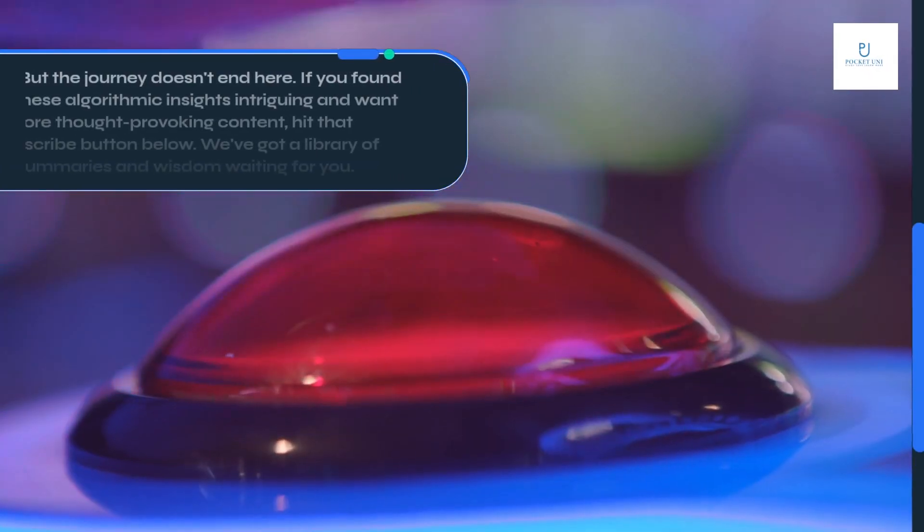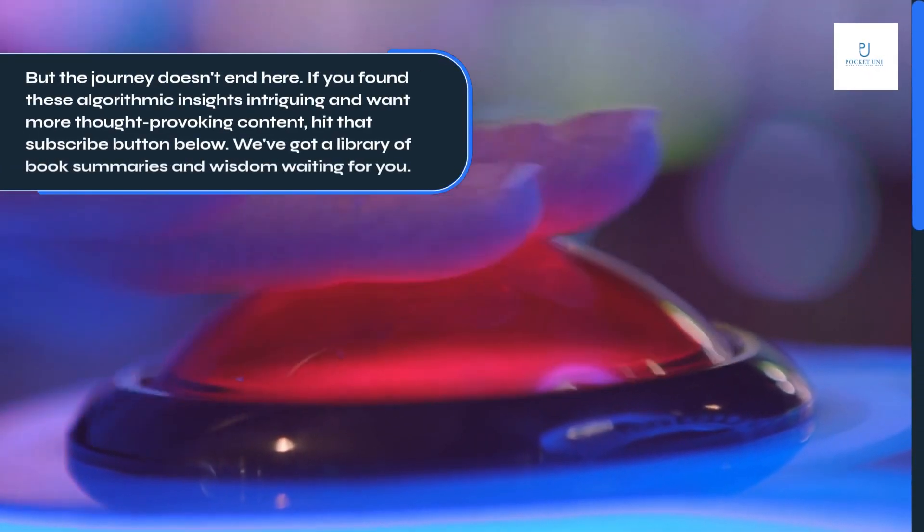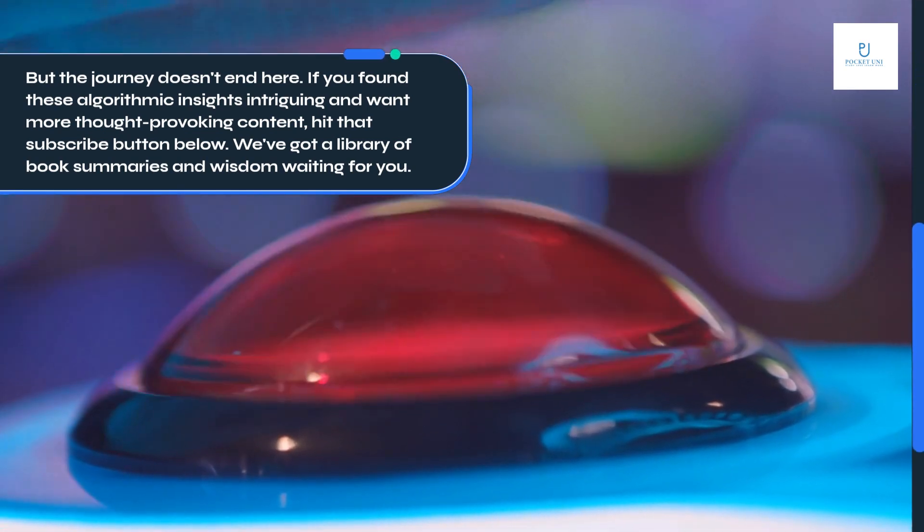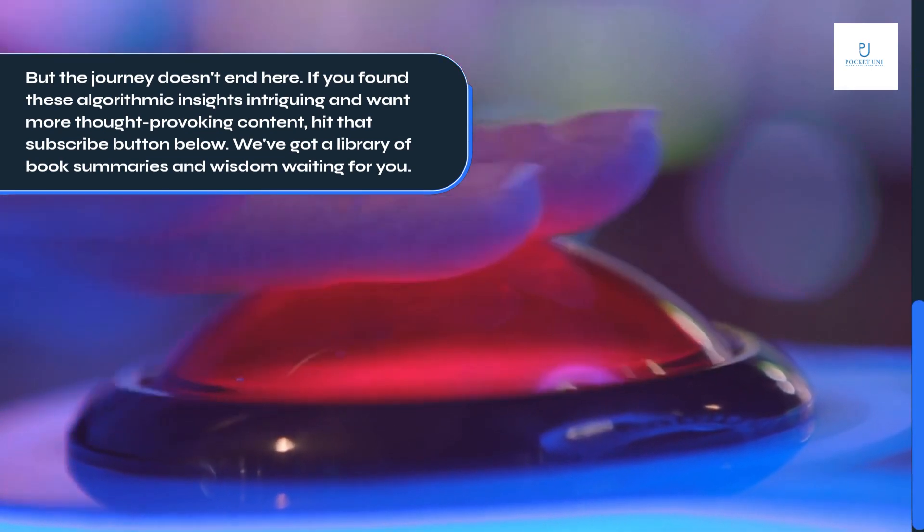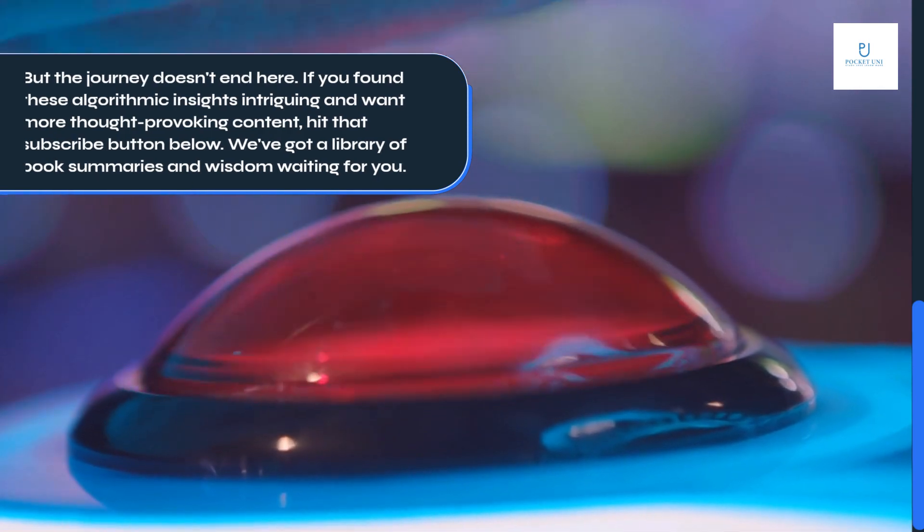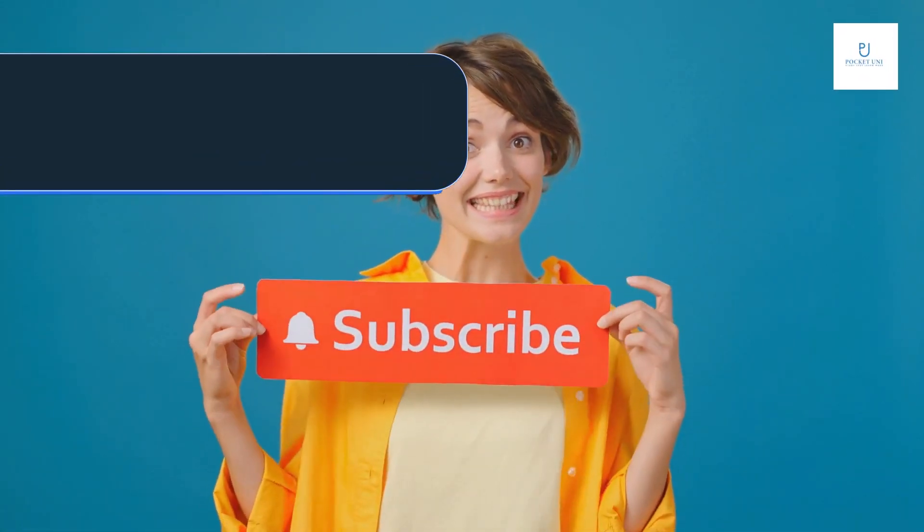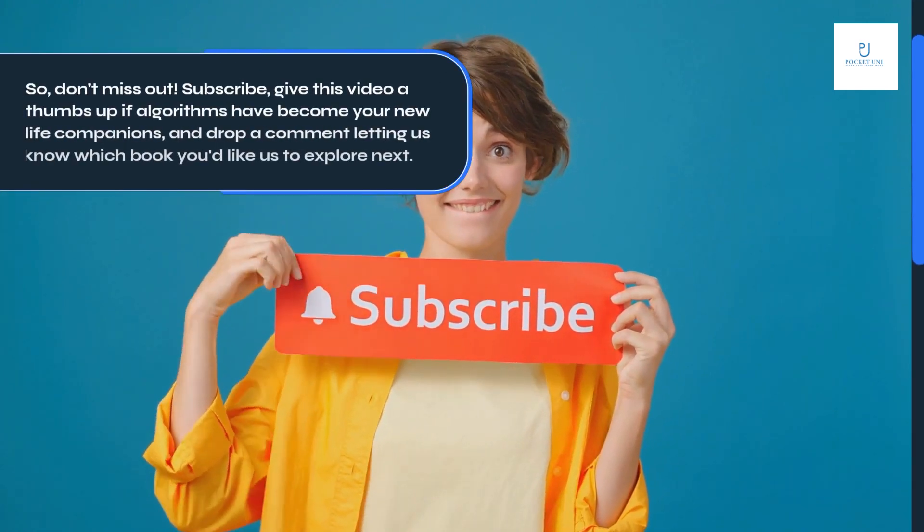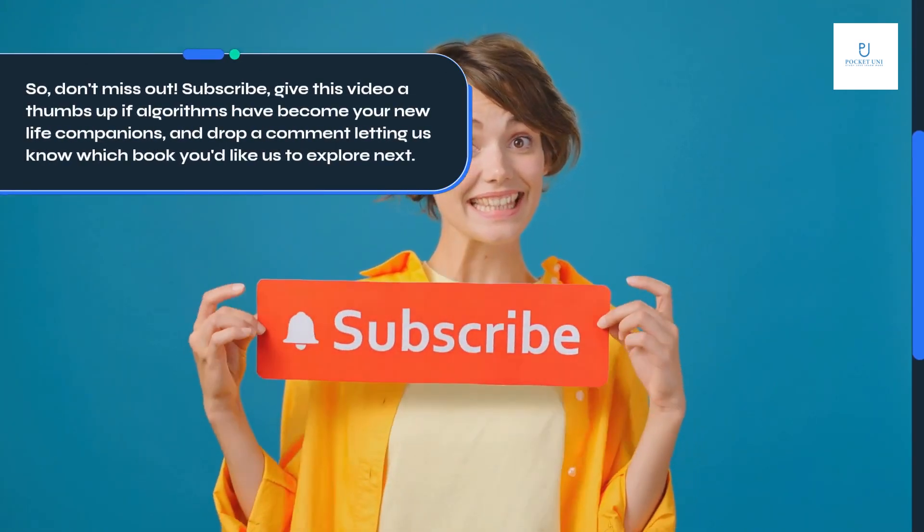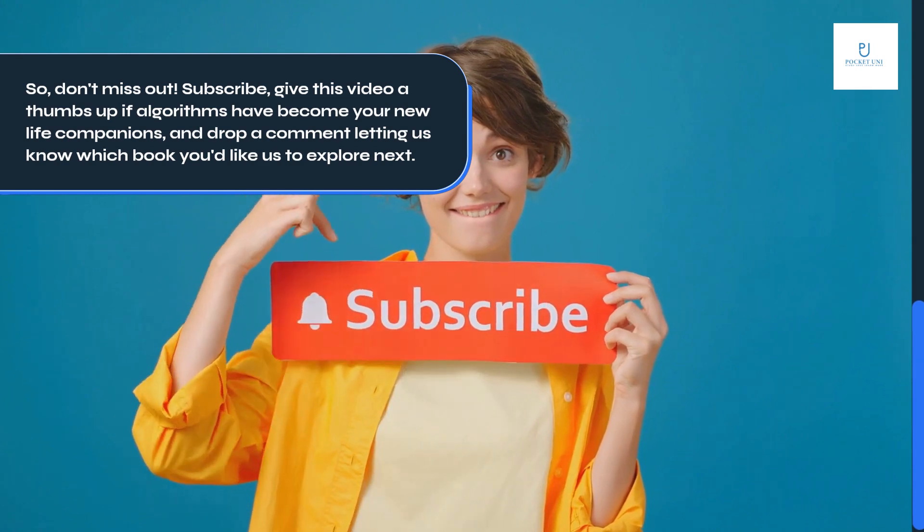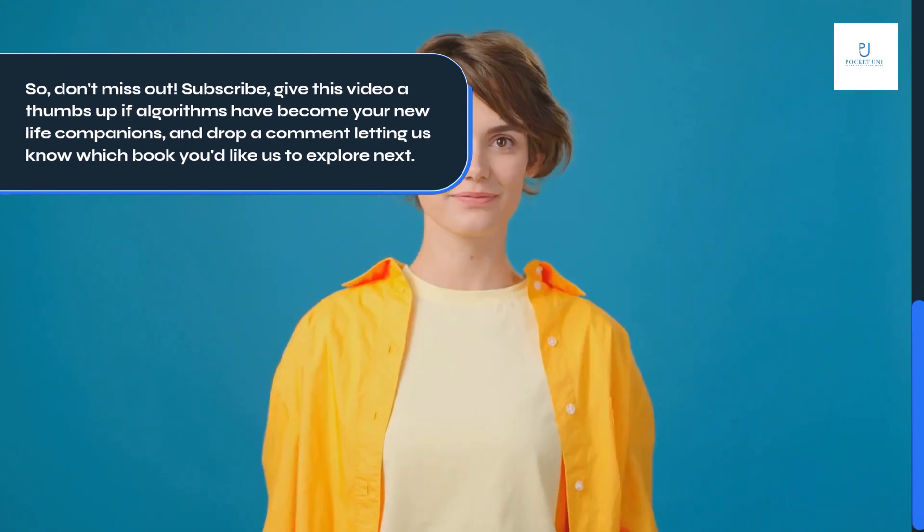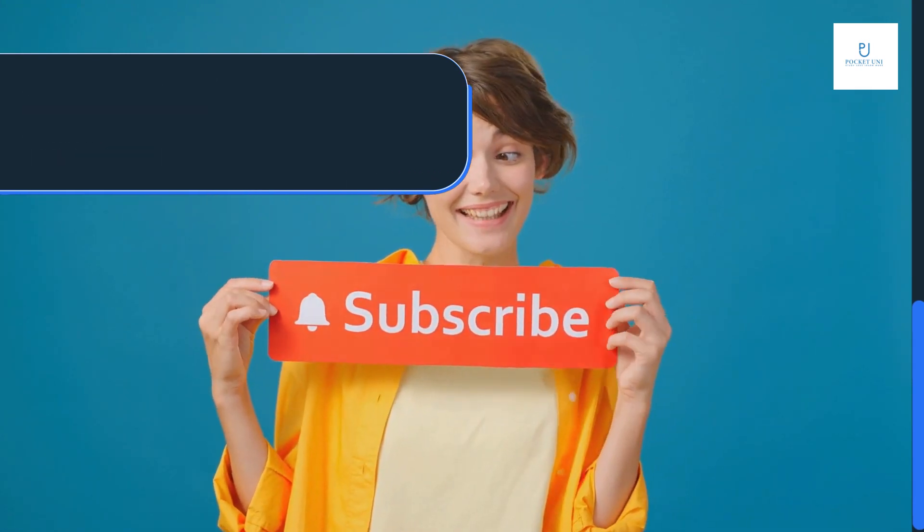But the journey doesn't end here. If you found these algorithmic insights intriguing and want more thought-provoking content, hit that subscribe button below. We've got a library of book summaries and wisdom waiting for you. So don't miss out. Subscribe, give this video a thumbs up if algorithms have become your new life companions, and drop a comment letting us know which book you'd like us to explore next.